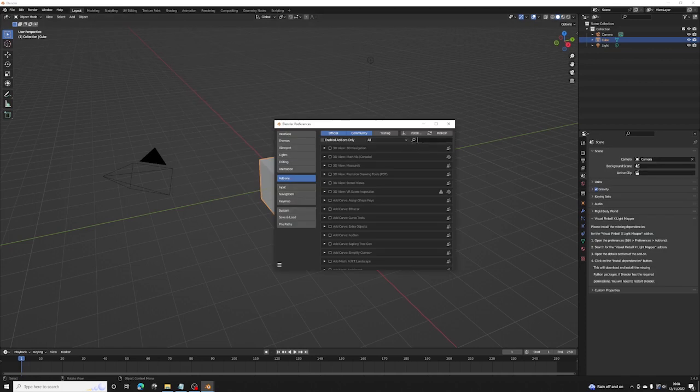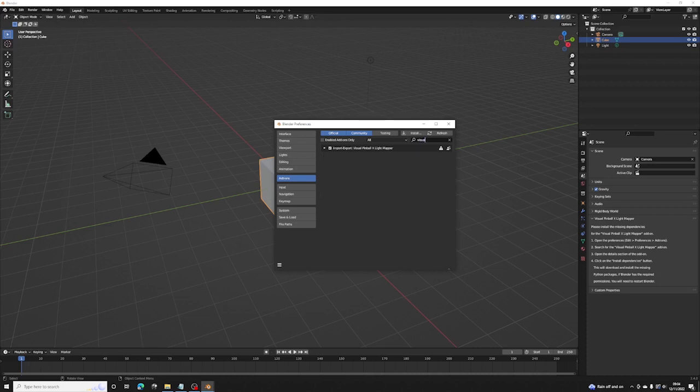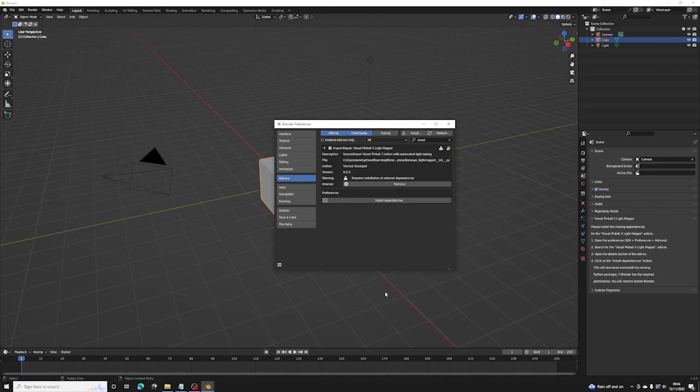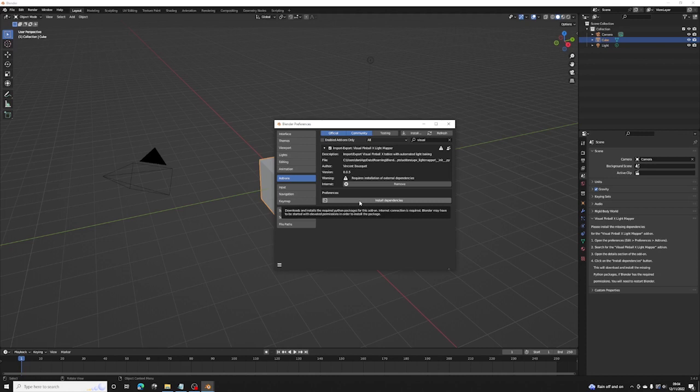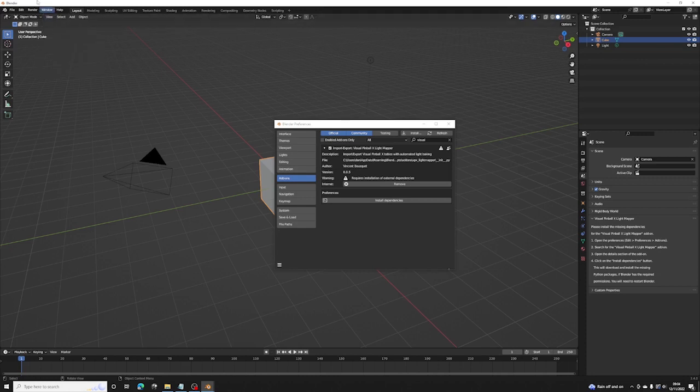We want to search for Visual Pinball Lightmapper. You open this guy up and you'll see that you need to install dependencies. So this is one reason why we needed to launch this in admin mode, because when you install the dependencies it won't do it properly unless you're an admin.